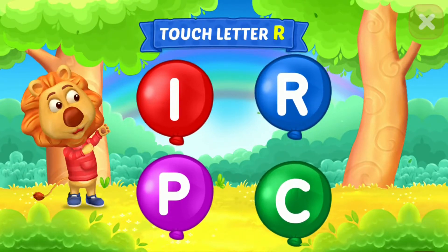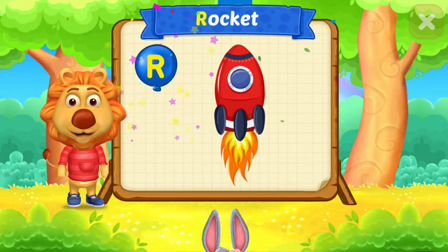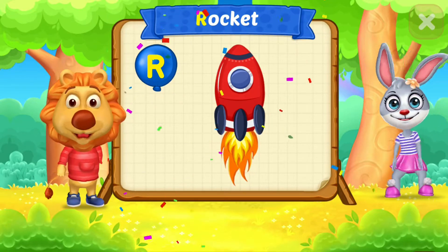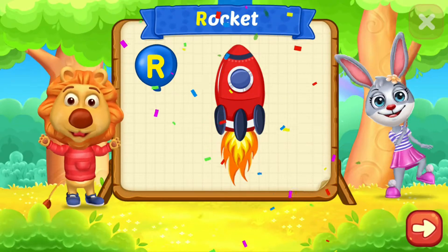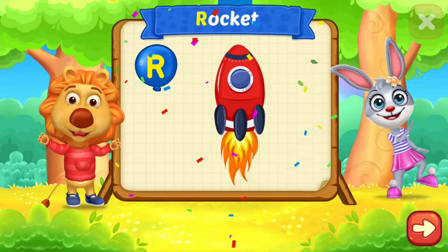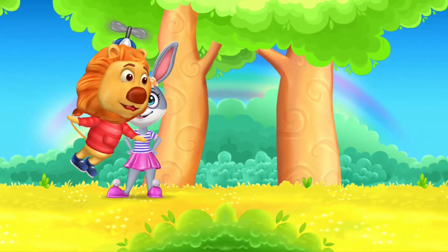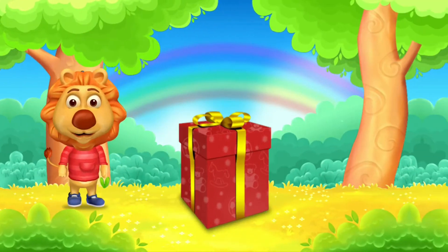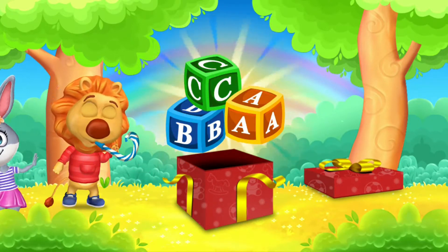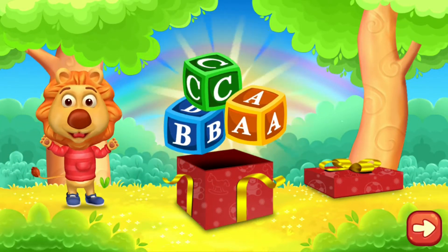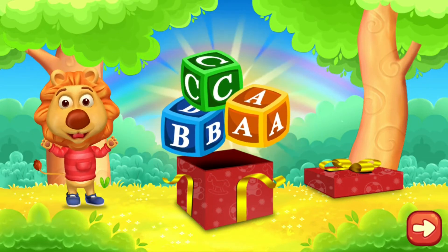Touch letter R. R is for rocket. Touch letter A. Catch a guitar.